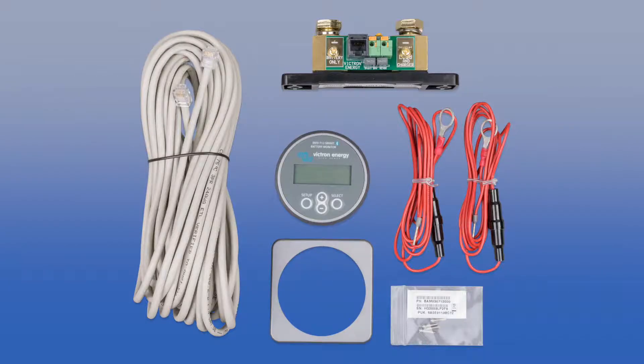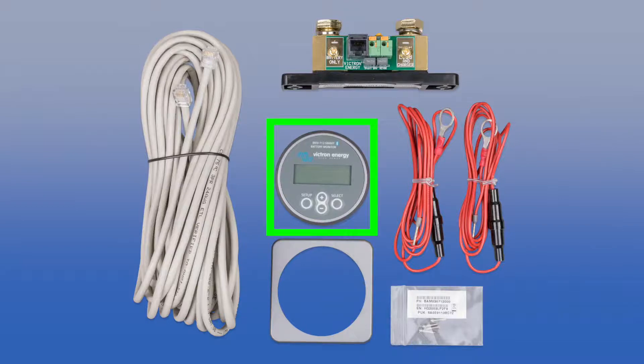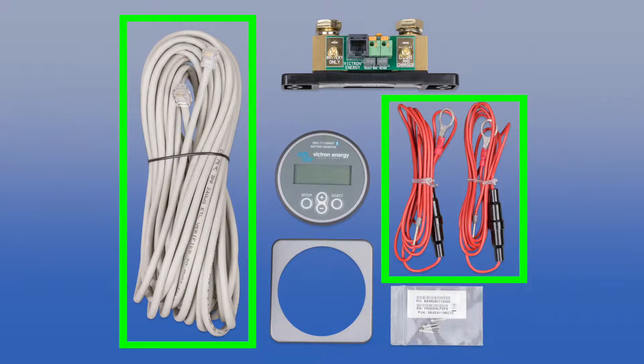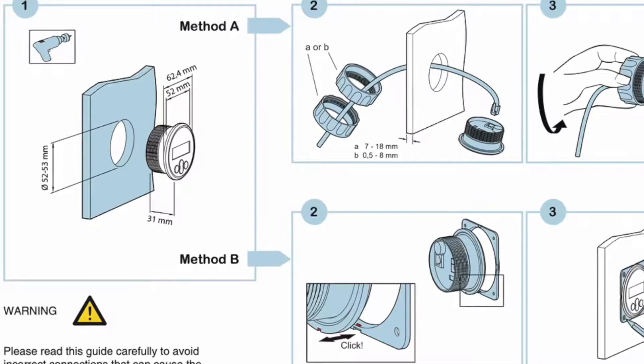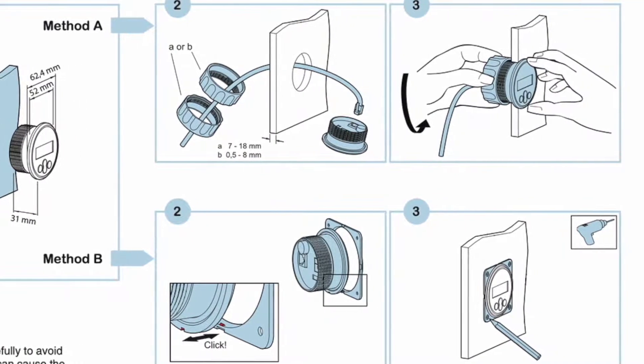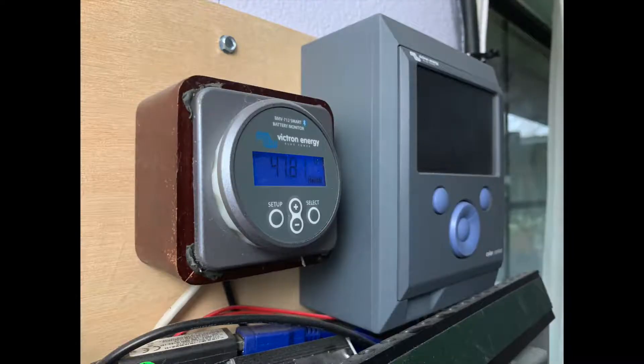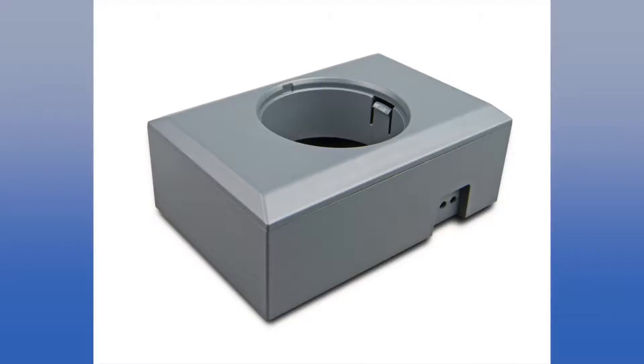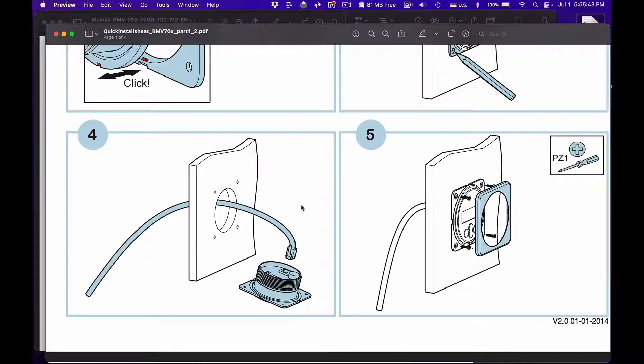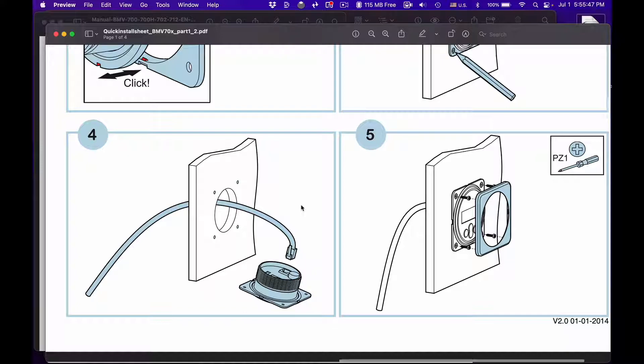The BMV 712 is really easy to install. It comes with all of these parts: the battery monitor itself, the shunt, the parts for mounting, and all of the cables. The battery monitor can be mounted into a wall or into a box. I use this old jewelry box. Victron also makes a plastic box for the BMV and a larger box that can hold both the BMV and the color control.